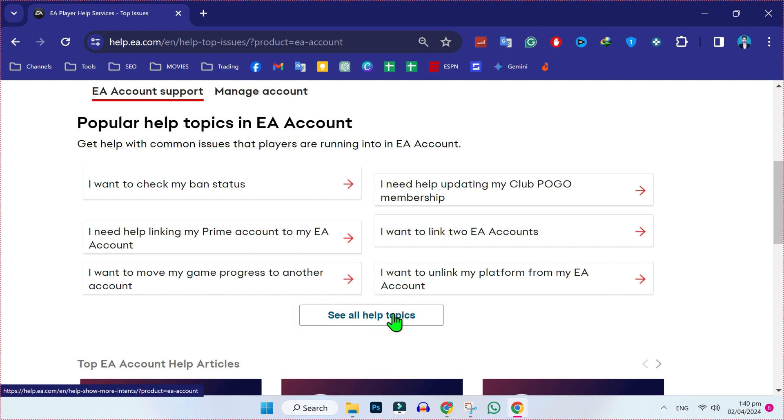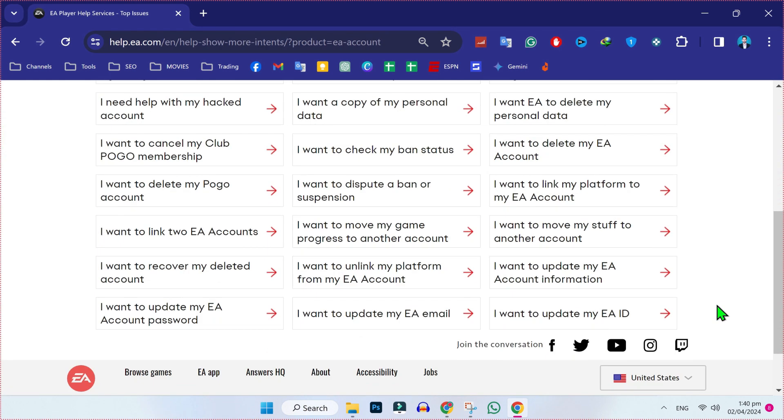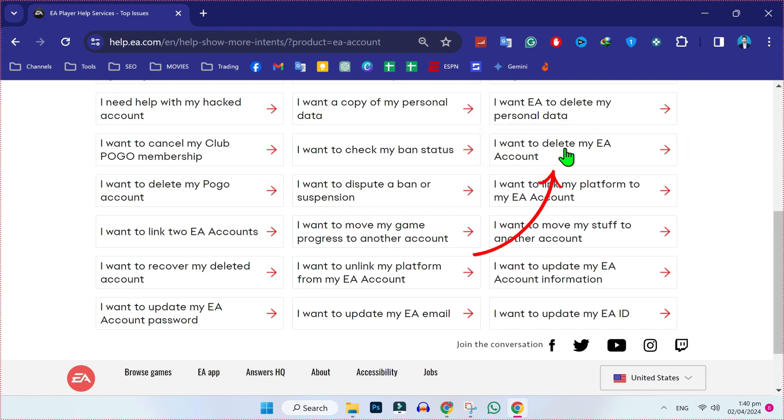It will open some more options. Scroll down and here it is: I want to delete EA account. Open it.